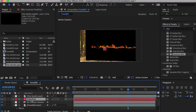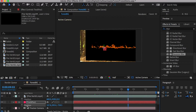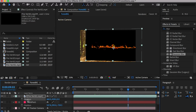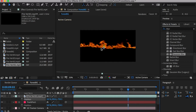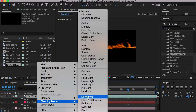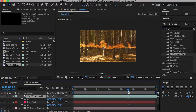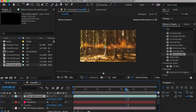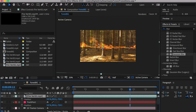Select both the track null and the fire. Hit the P key to show the position channel. Select the position channel of the track null, copy, then select the position channel of the fire and paste. Right-click on the fire, go to Blending Mode, and set to Screen. The Screen Blending Mode will only show the bright colors on the footage.